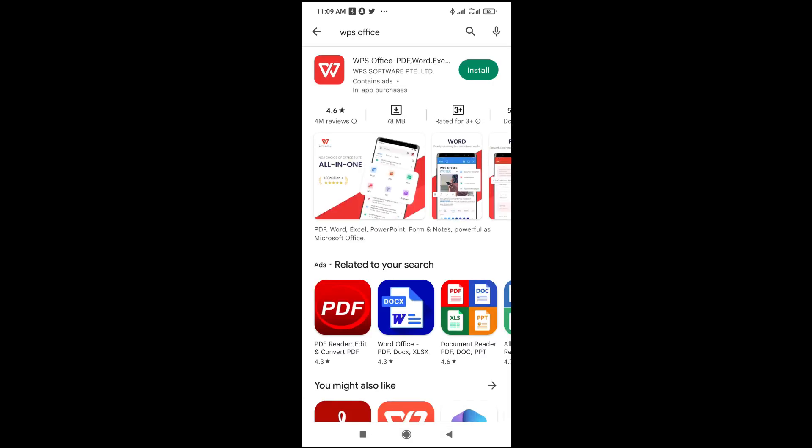You can install this software, WPS Office. It has Microsoft, PowerPoint, Excel, PDF.